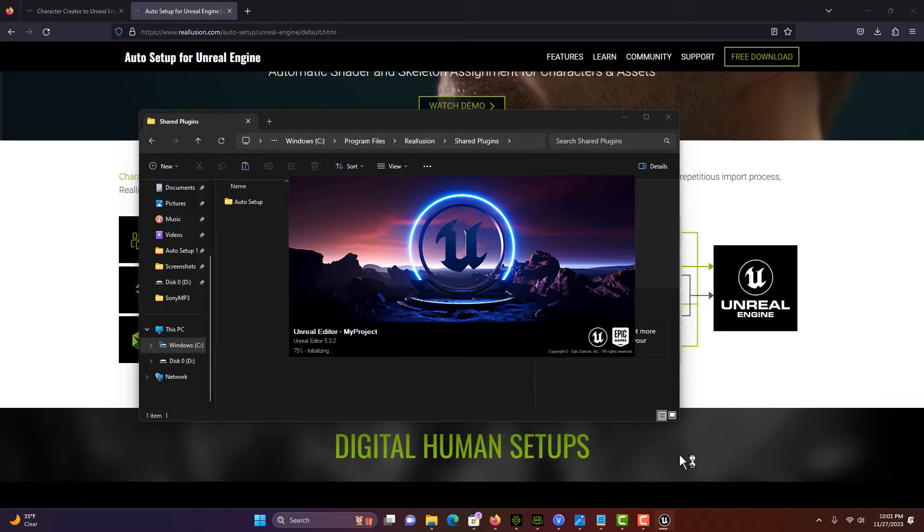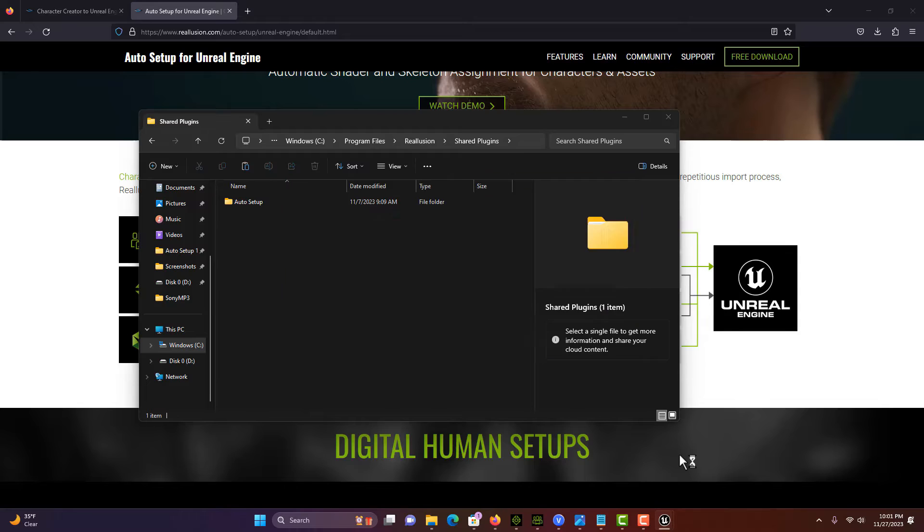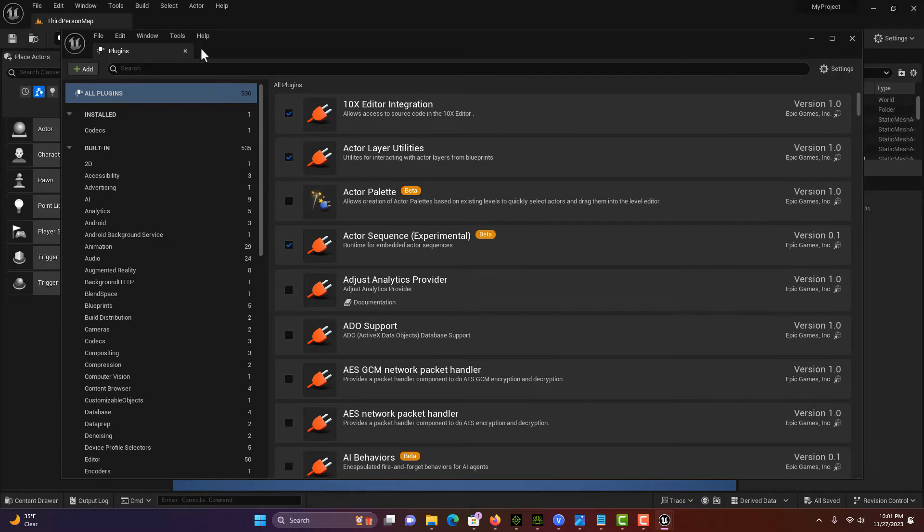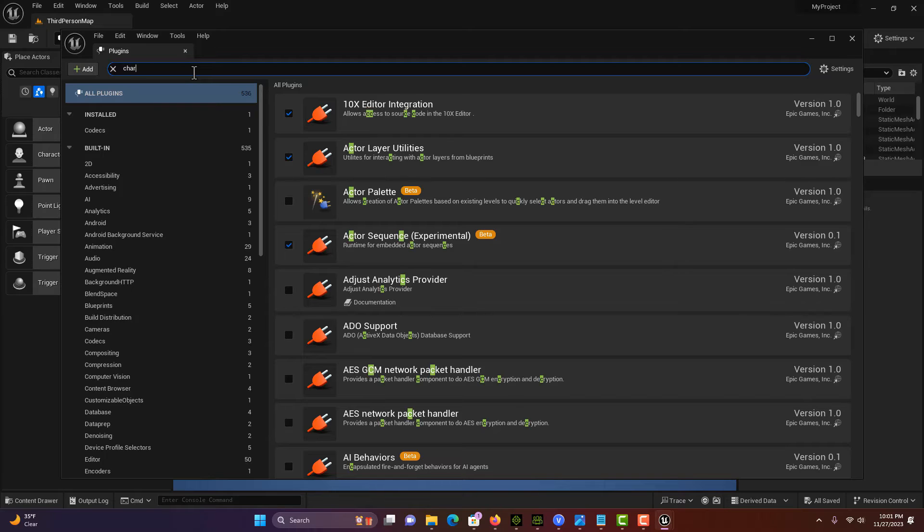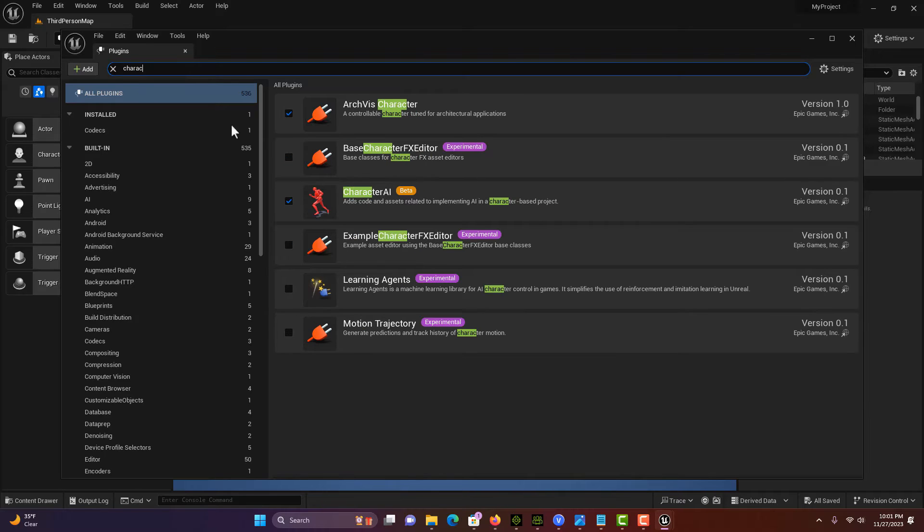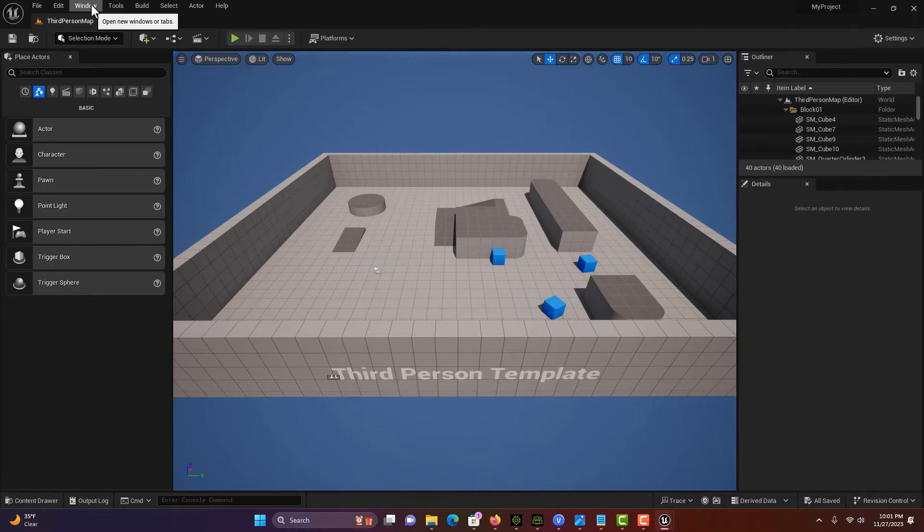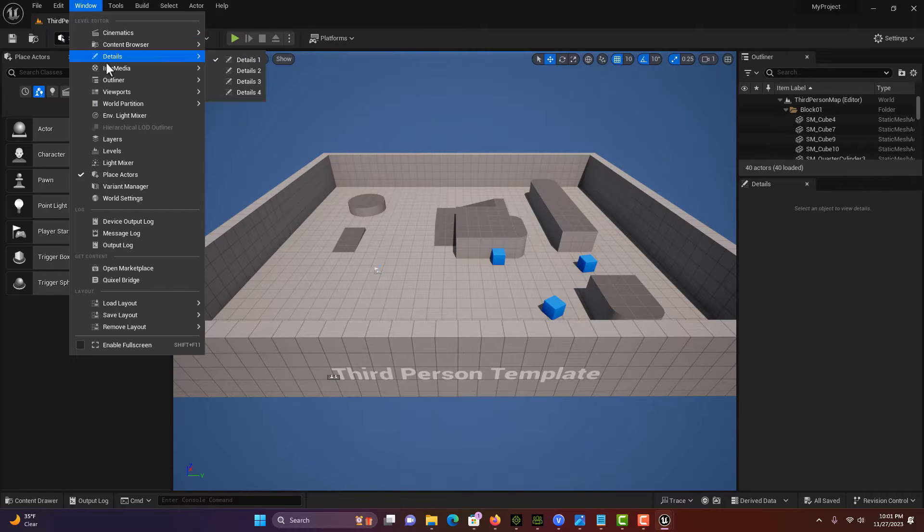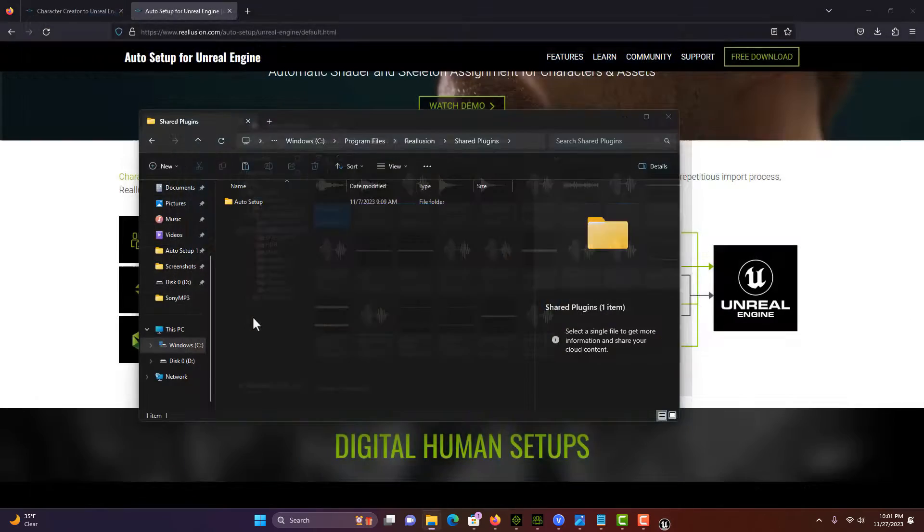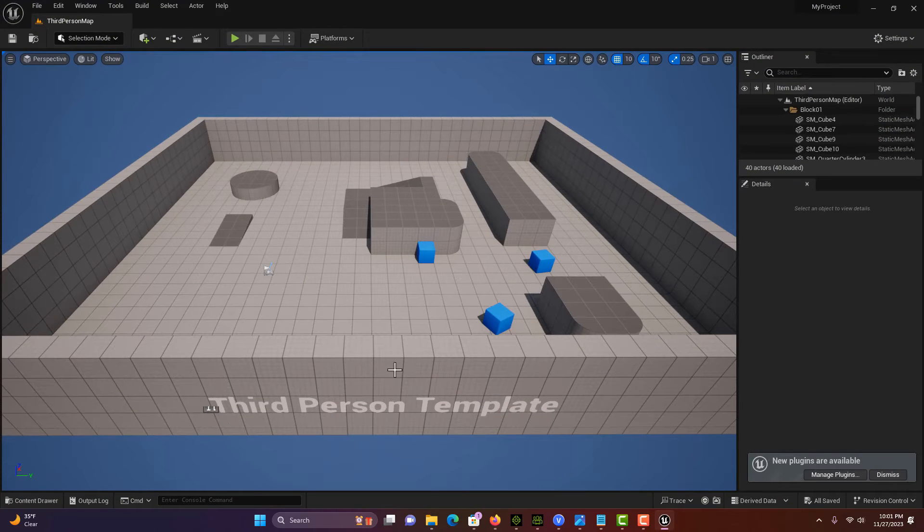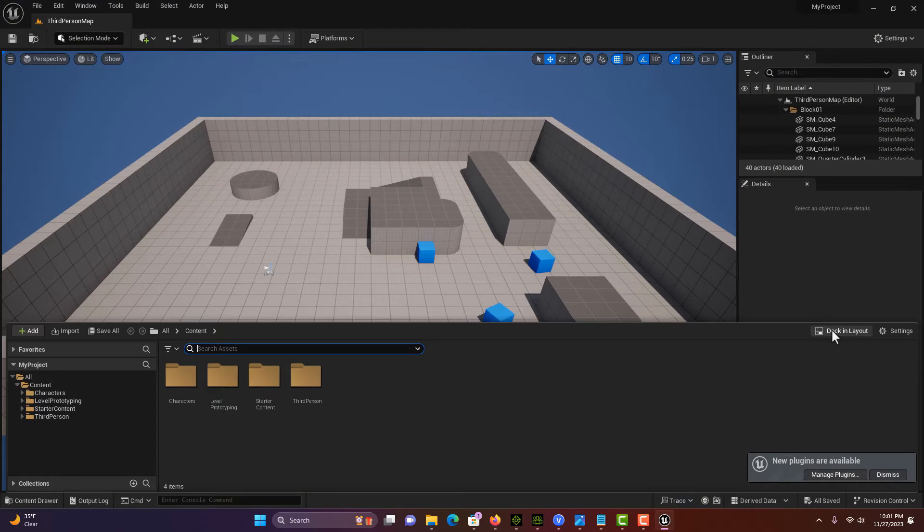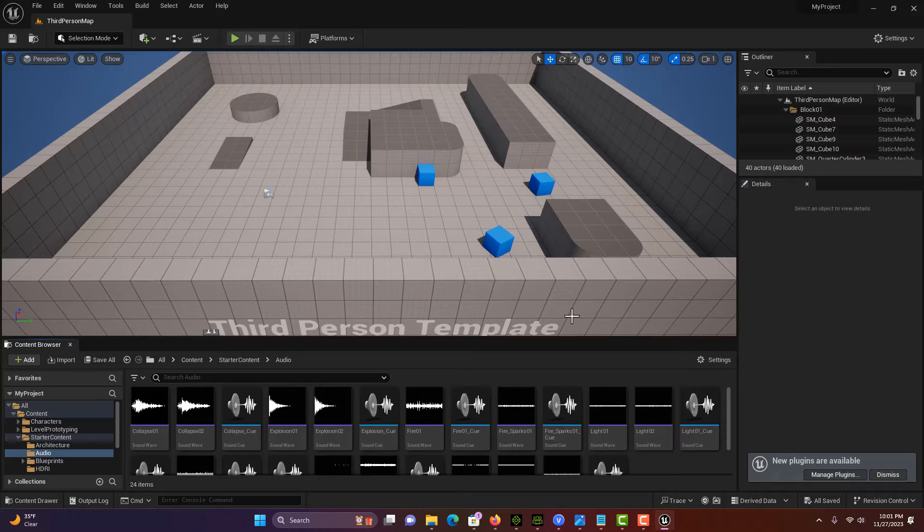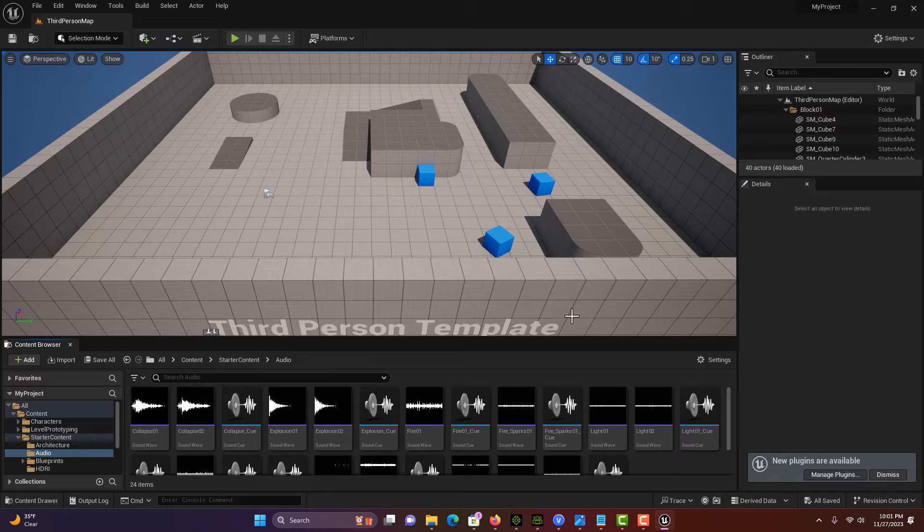If we search in here for character, there's no Character Creator plugin, and that's what we need to install. Unfortunately, we have to install this for every project that we do with Character Creator because that file doesn't carry over to the next project.